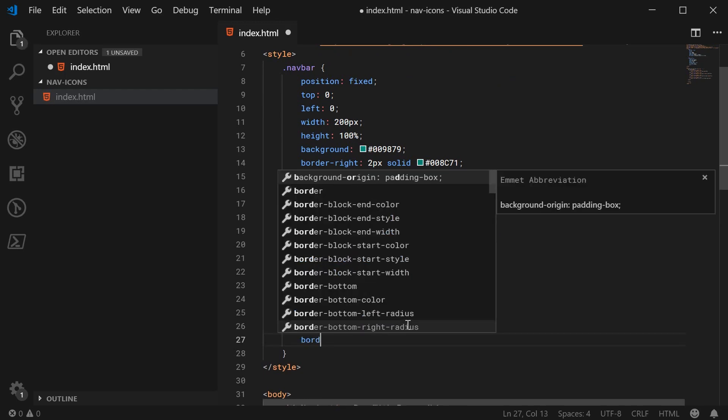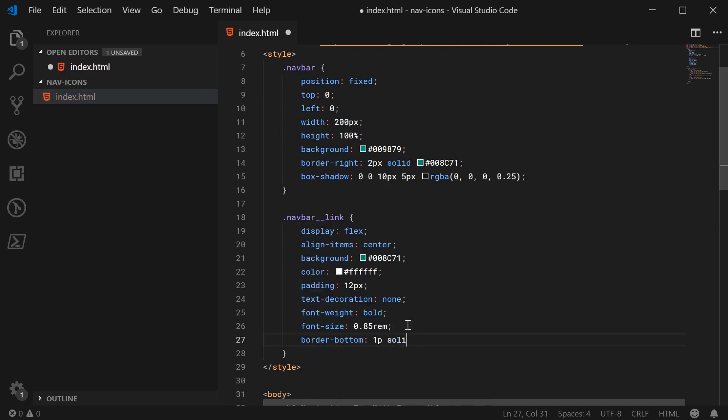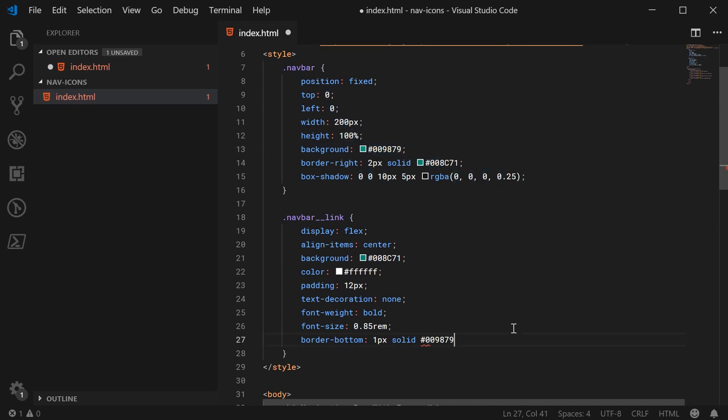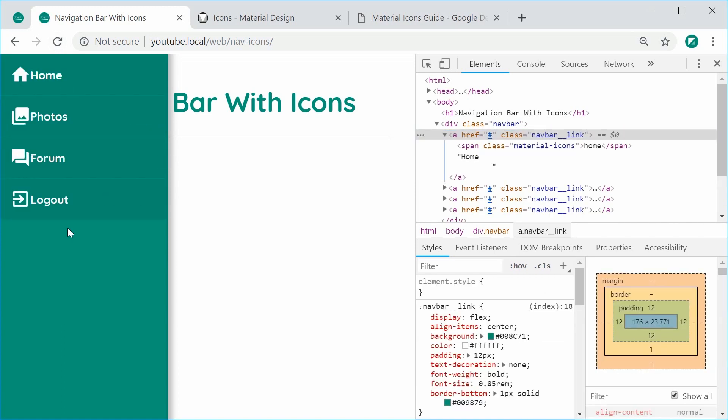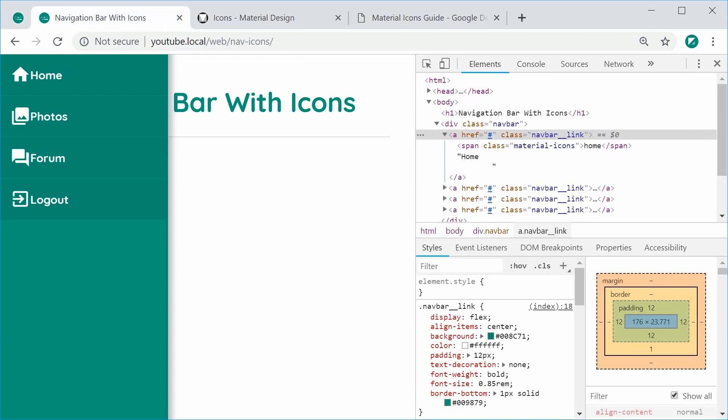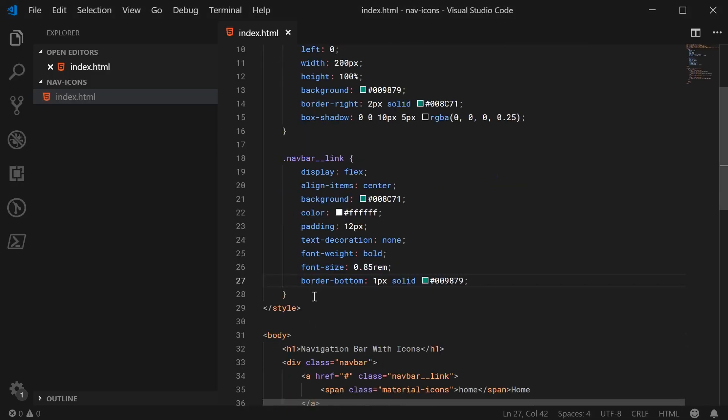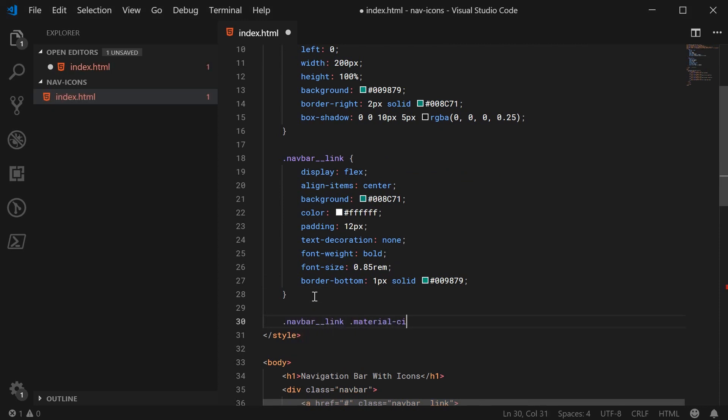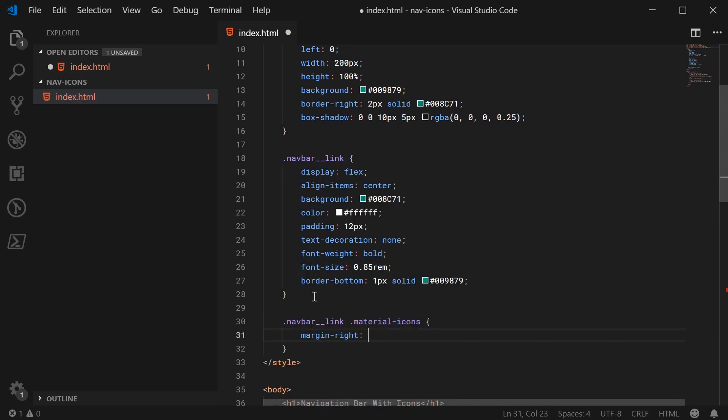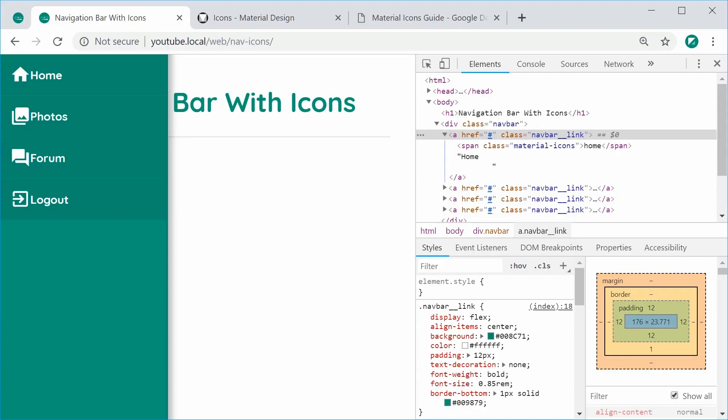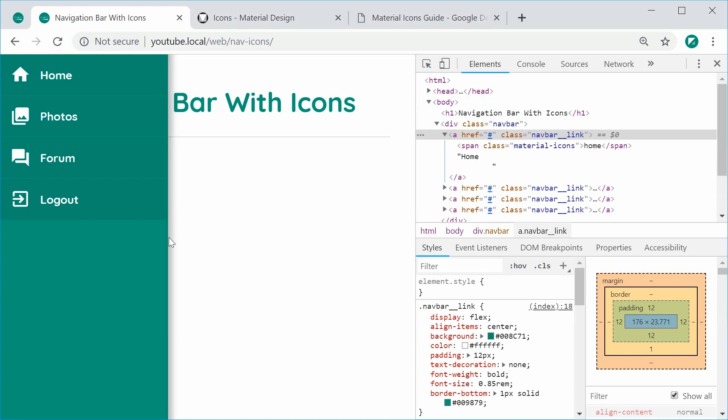A text-decoration of none to remove the underline by default on anchor tags. A font-weight of bold. A font-size of 85% of the root element font size. So basically 85% of 16px in most browsers. A border-bottom of 1px solid. And then I believe it's the same color as this one right here. The background of the navigation bar. So I can save this and refresh. We have this right here. So looking pretty good so far. Let's add the margin between the icon and the text. So that's quite straightforward. We're just going to target the material-icons class.